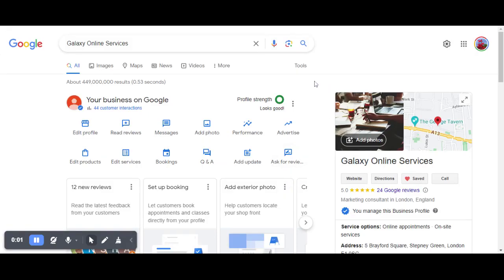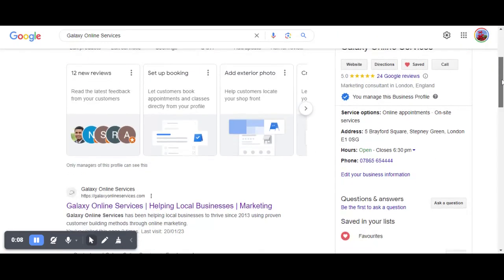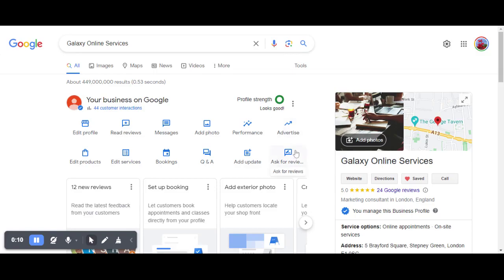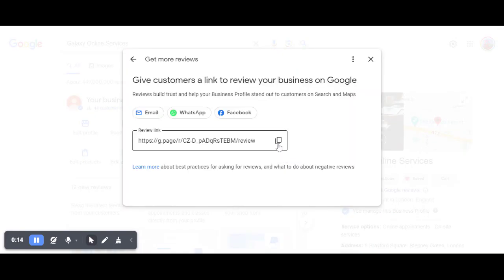This is how you get your review link for your Google Business Listings. You have a look at your listing here, you can see everything there. You click on Ask for Reviews and there it is — that's the one that you'll be needing to be sending.